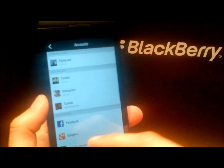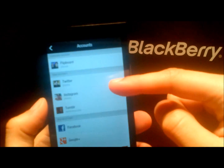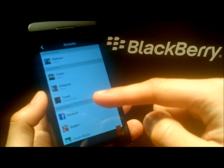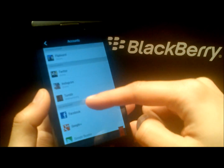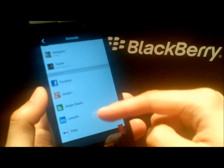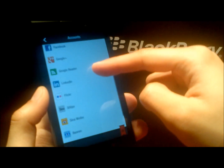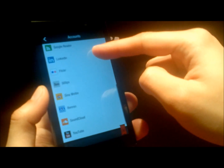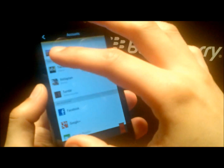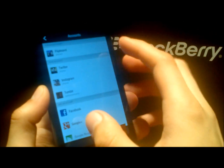Under accounts here you can see I have my Twitter, Instagram, Tumblr. You can get everything — your Google Reader, LinkedIn — a bunch of different social streams and you can feed them all into Flipboard.